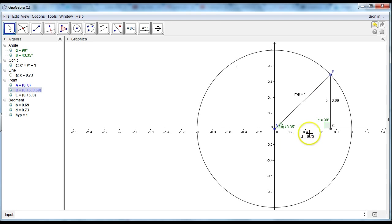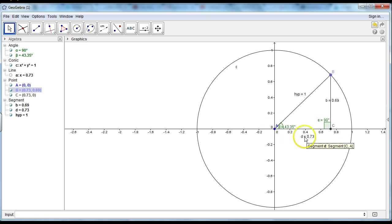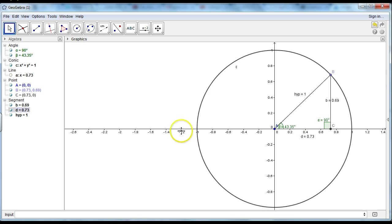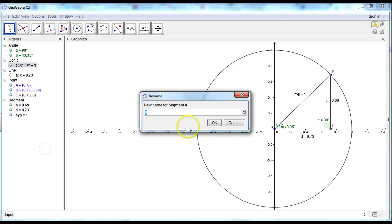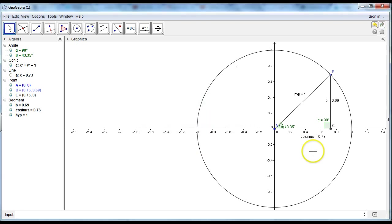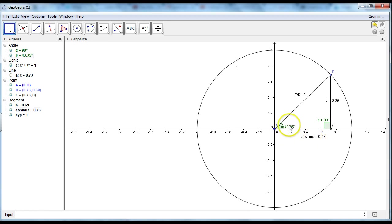But this side is the x coordinate of the point B. So if I change this, then rename this side to cosinus. Cosinus. Rename cosinus. And press. Then this side will show the cosinus value to this angle.